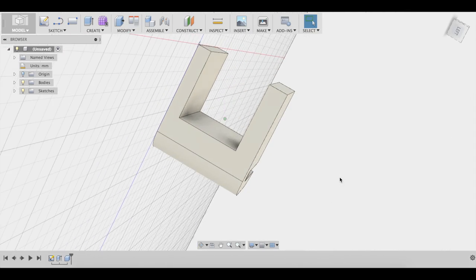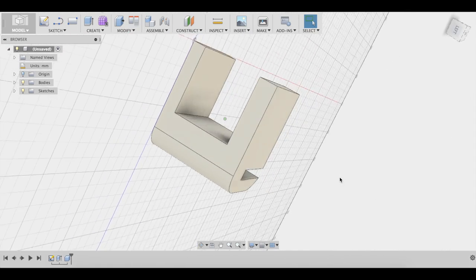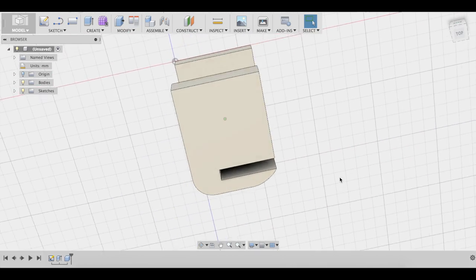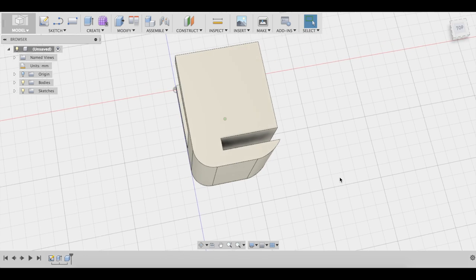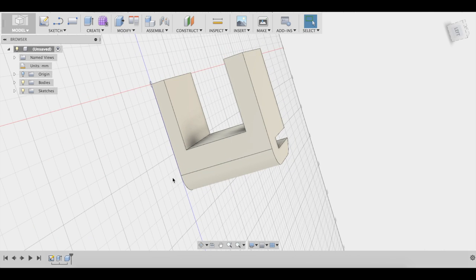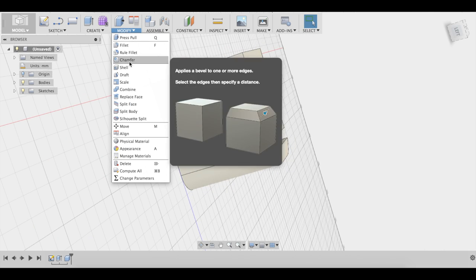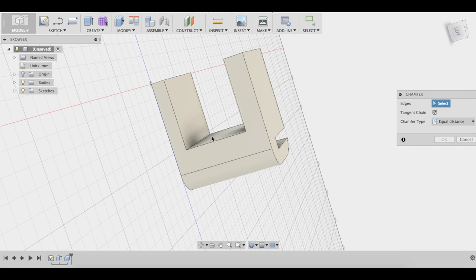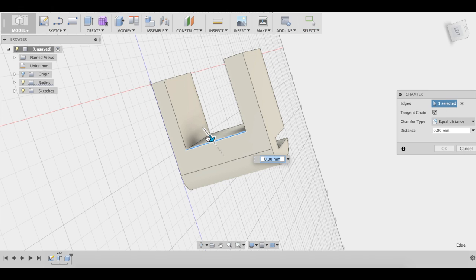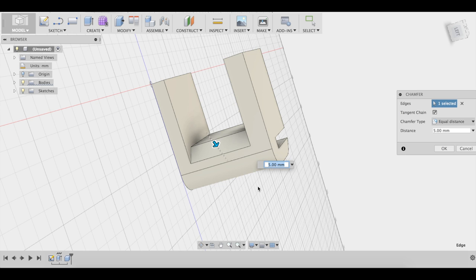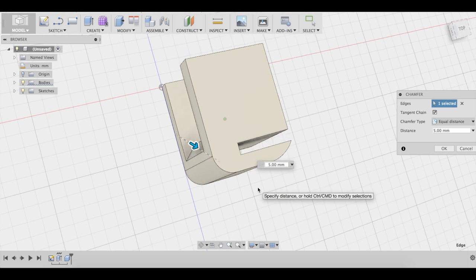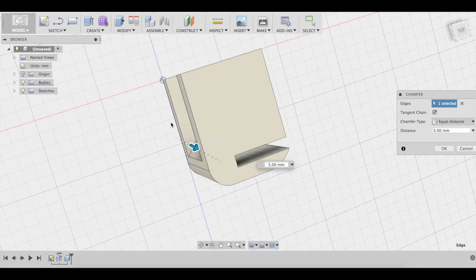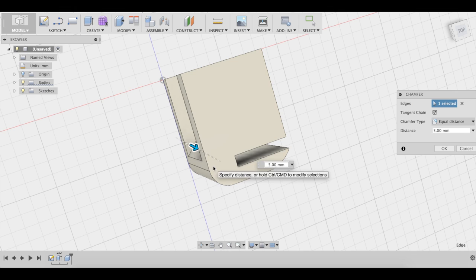Now we are going to make a chamfer here, so modify, chamfer on this line here. And what this is going to do is let the rod move even lower over here. If this is lifted, it's going to give us more space for it.